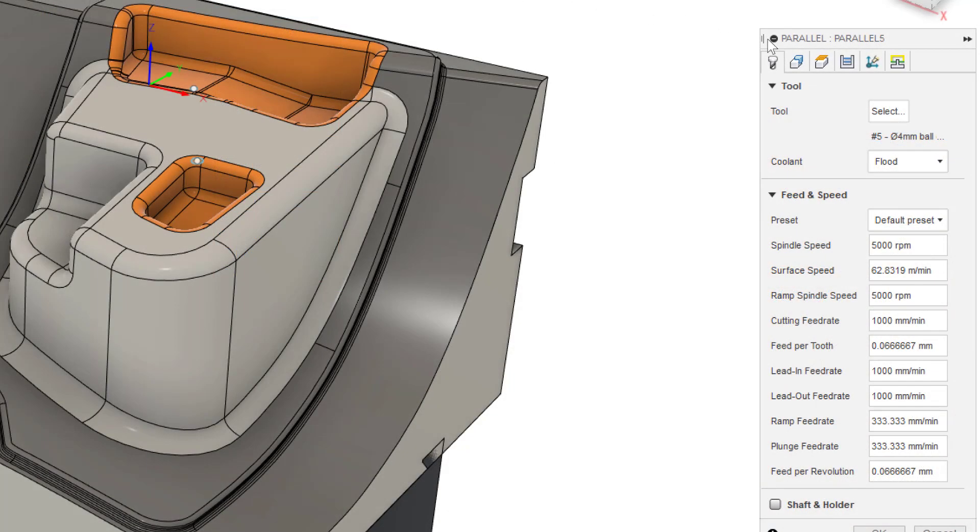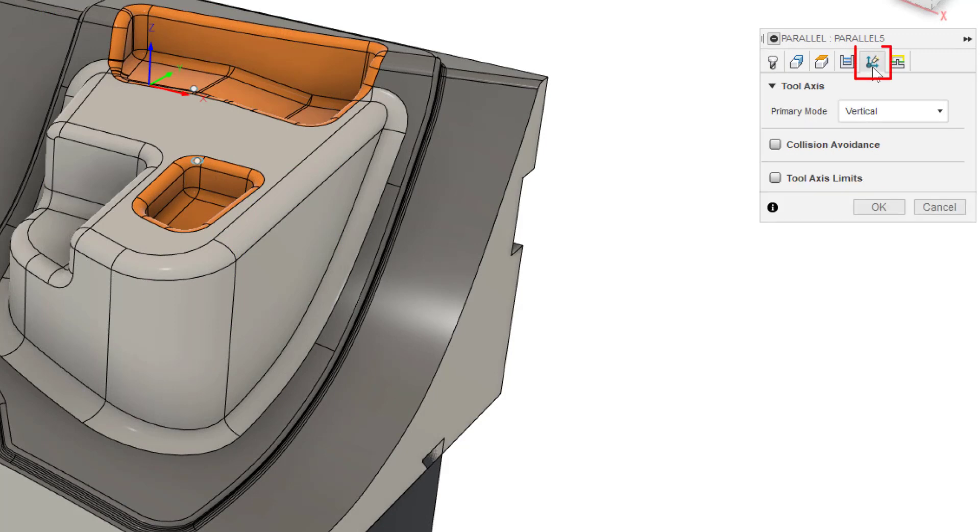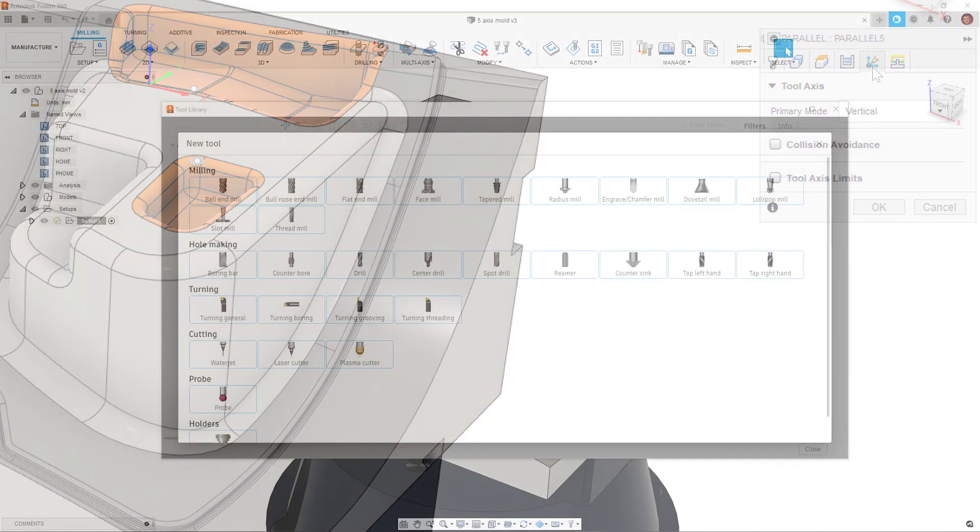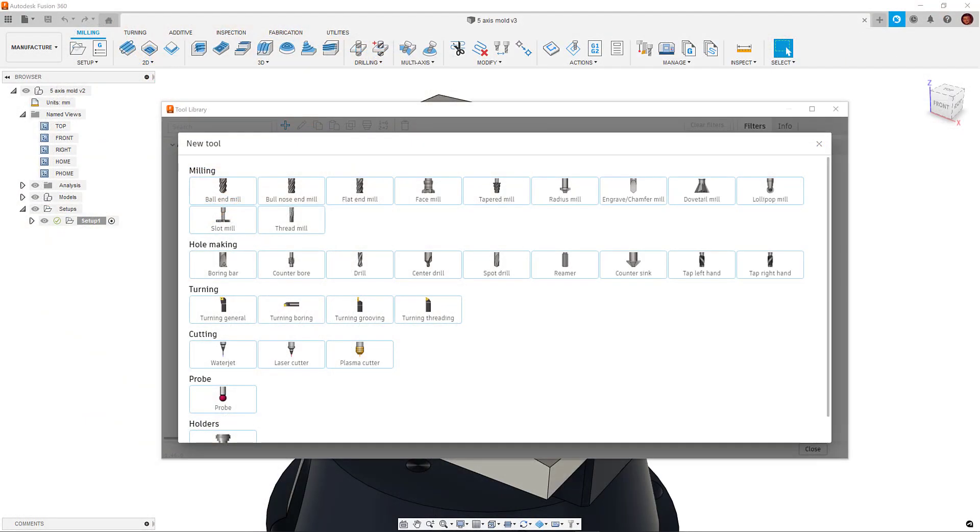Within these toolpaths, we now see a 6th tab in the toolpath dialog form. This is the multi-axis tab. In here, we'll define all of our multi-axis options. One important point to note is that currently we only support Lollipop and Ballnose tools.